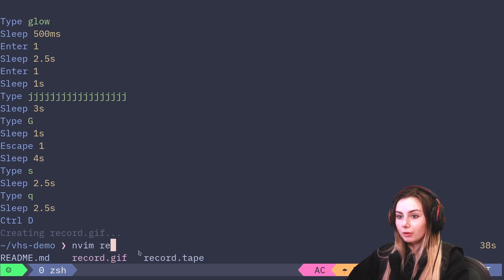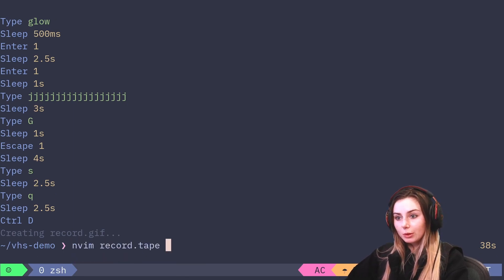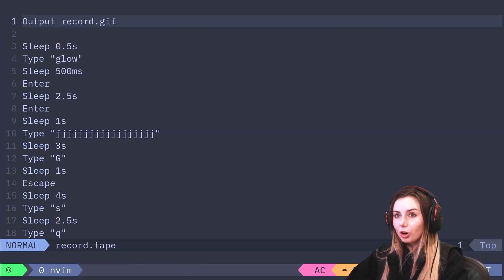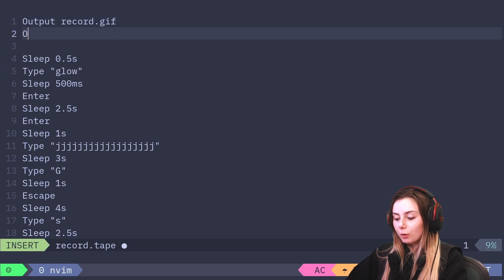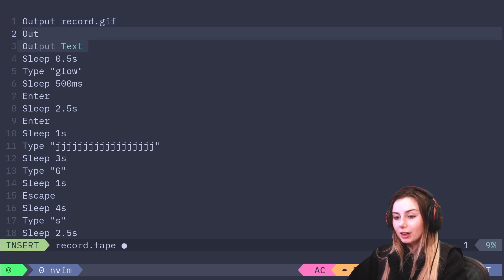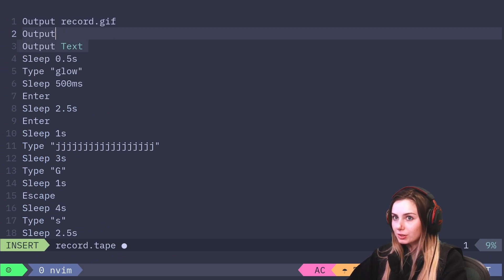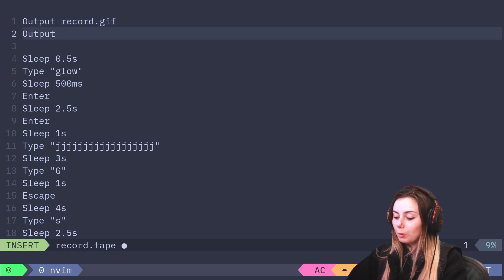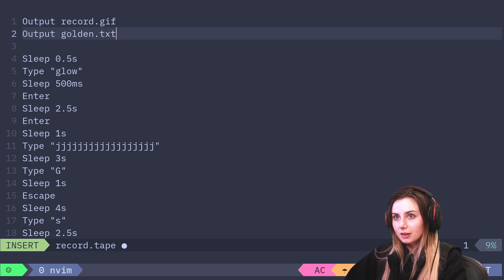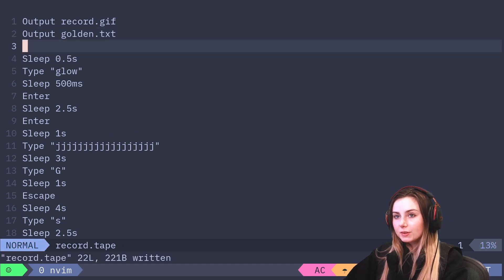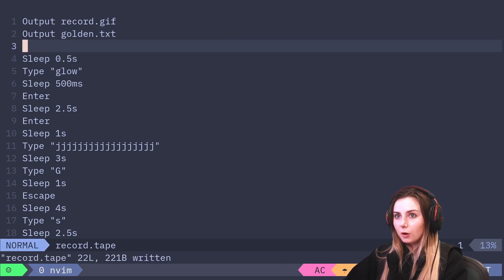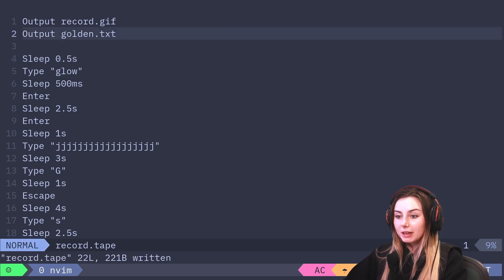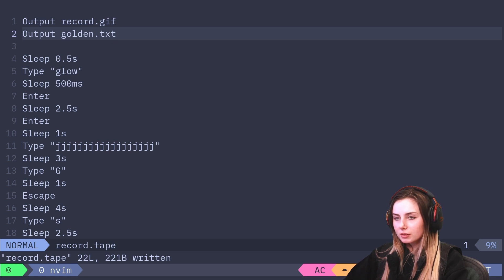Another cool thing that we can do is if we open up our record.tape, we can also have it output to a golden file. You can have output golden.txt and this will essentially output all of the expected behavior to this file.